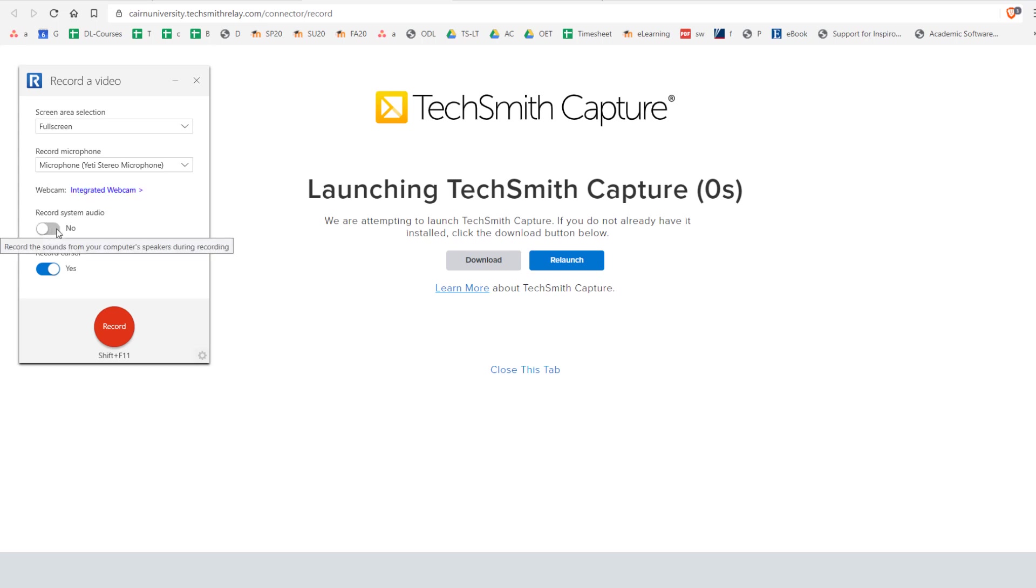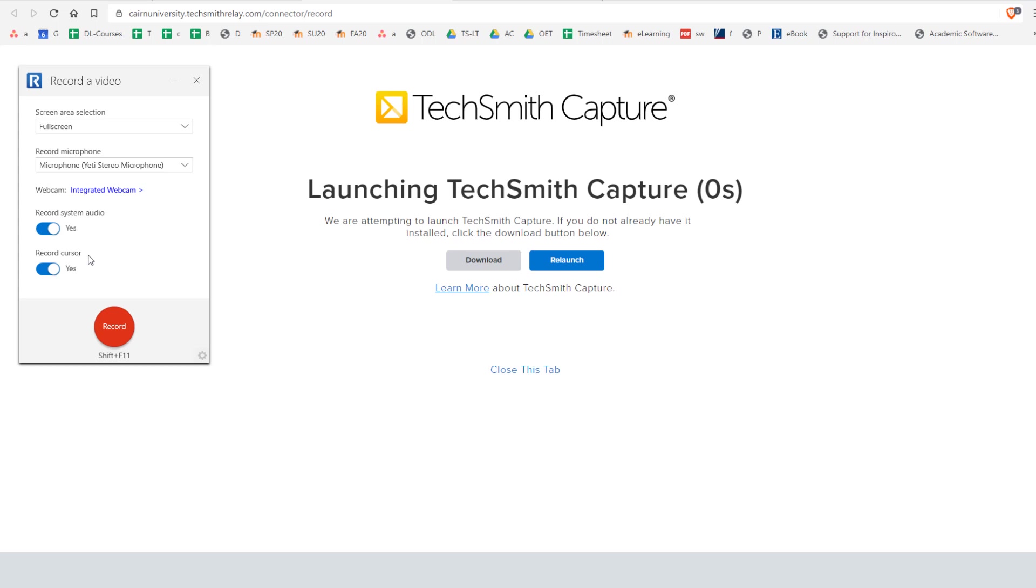Now record system audio is going to capture audio sounds from your computer. Let's say you are going to a YouTube page and you want to play a video but yet you want to narrate it and explain what's happening. The system is going to capture the audio from YouTube in that case. So I'd suggest that you leave that on.